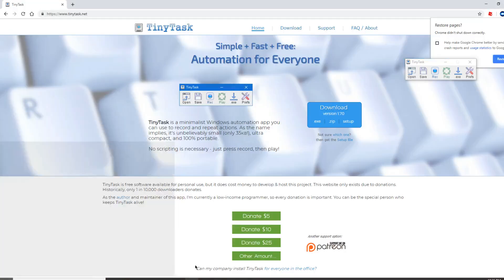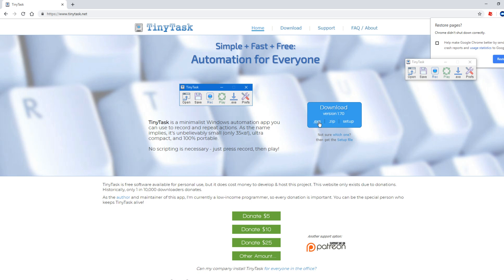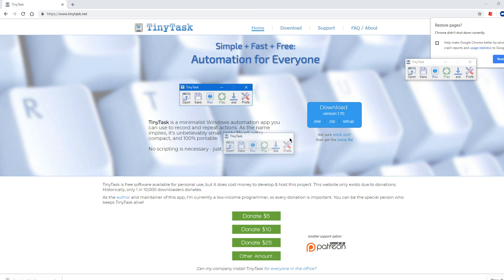The first thing you want to do is go to tinytask.net in your browser and click the EXE download right here. Open up the download and it'll bring the program right up.